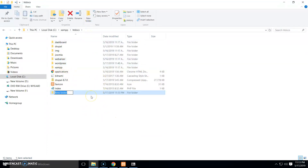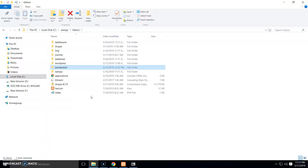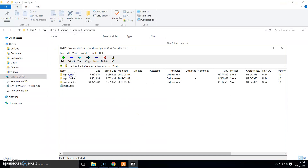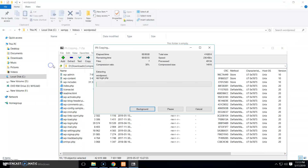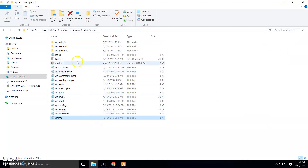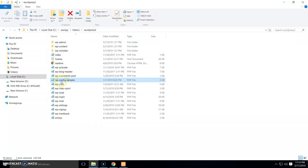I am going to extract all these files into the htdocs directory. We already have a WordPress directory, so I am going to create a new folder and name it 'WP2' or 'WordPress2'. Open this folder and extract all WordPress files into this directory. Now close this — we have all our WordPress files here.